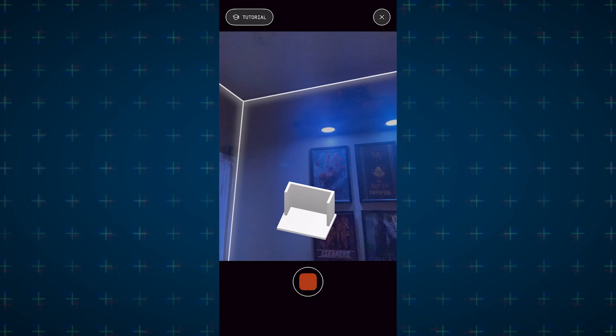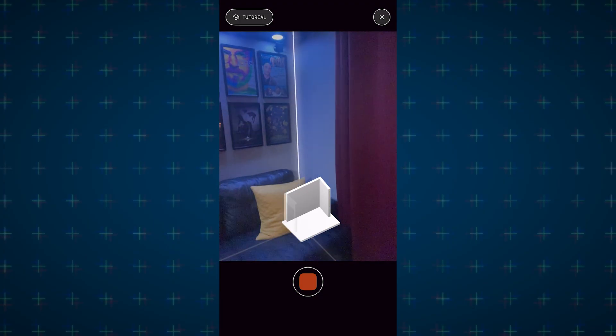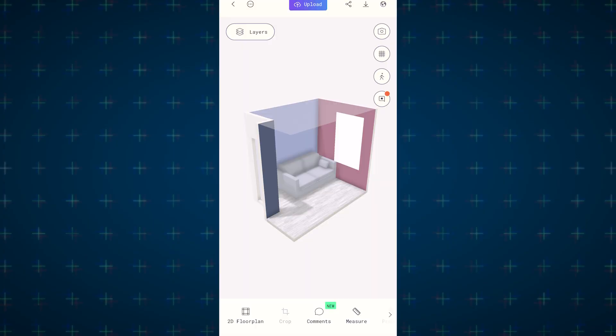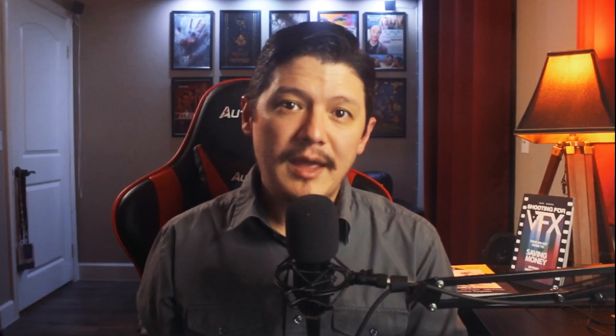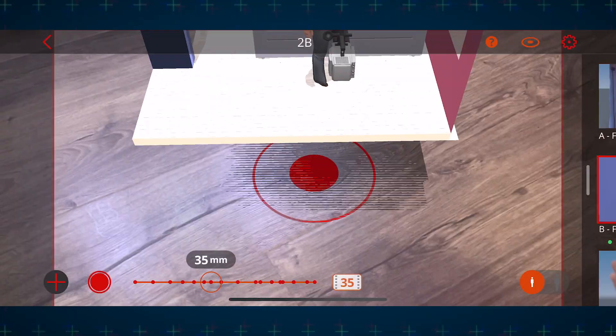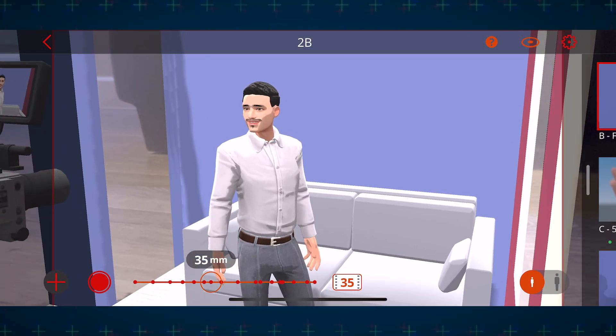If you don't need realistic textures or want to keep the file size low on your device, you can choose room mode in Polycam. This lets you scan the room like you would in LiDAR mode, but keeps the file size low while giving you a size-accurate model of your location and furniture. And by combining this with the augmented reality feature, you can even conduct a follow-up location scout without ever leaving your living room.